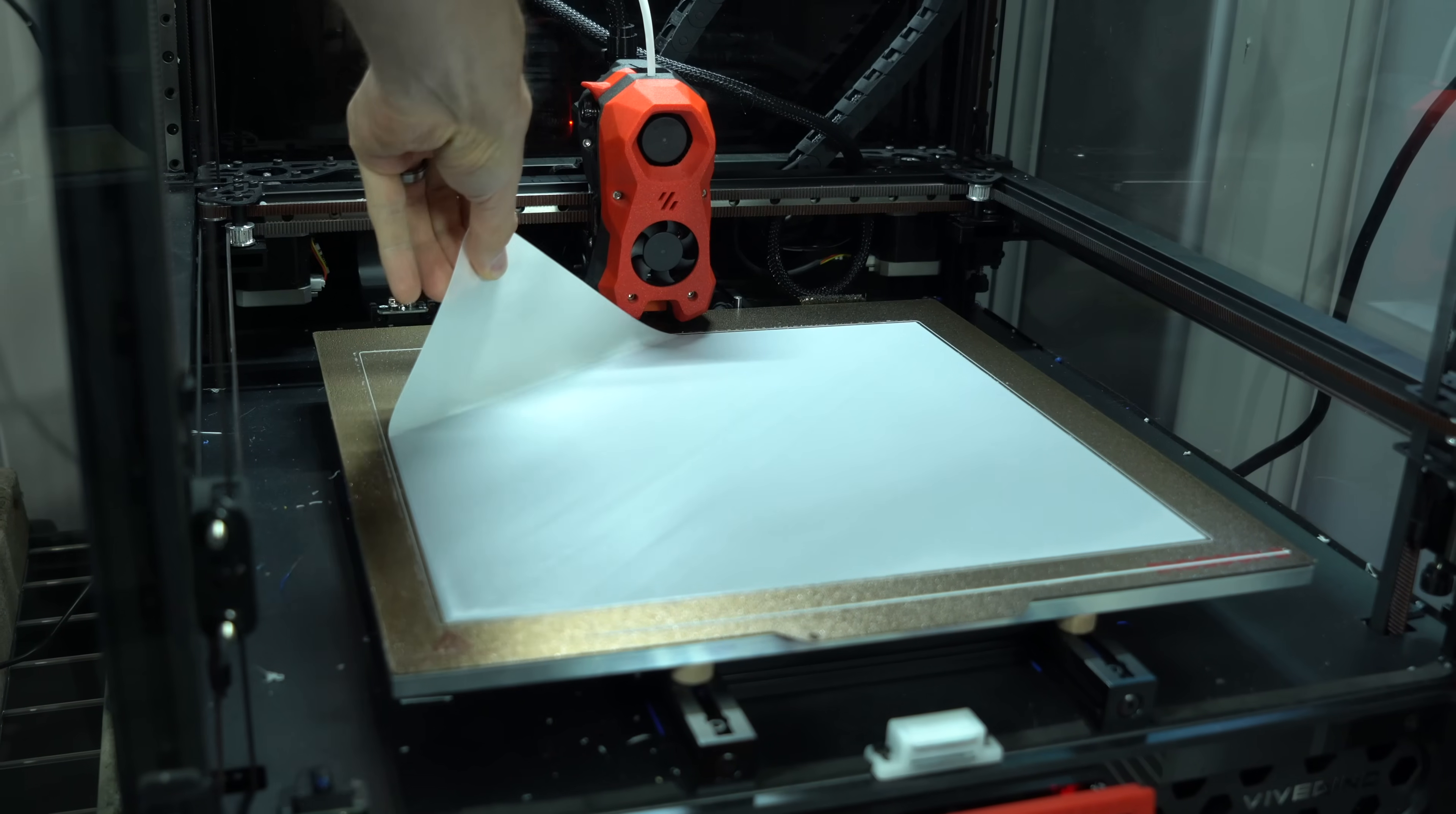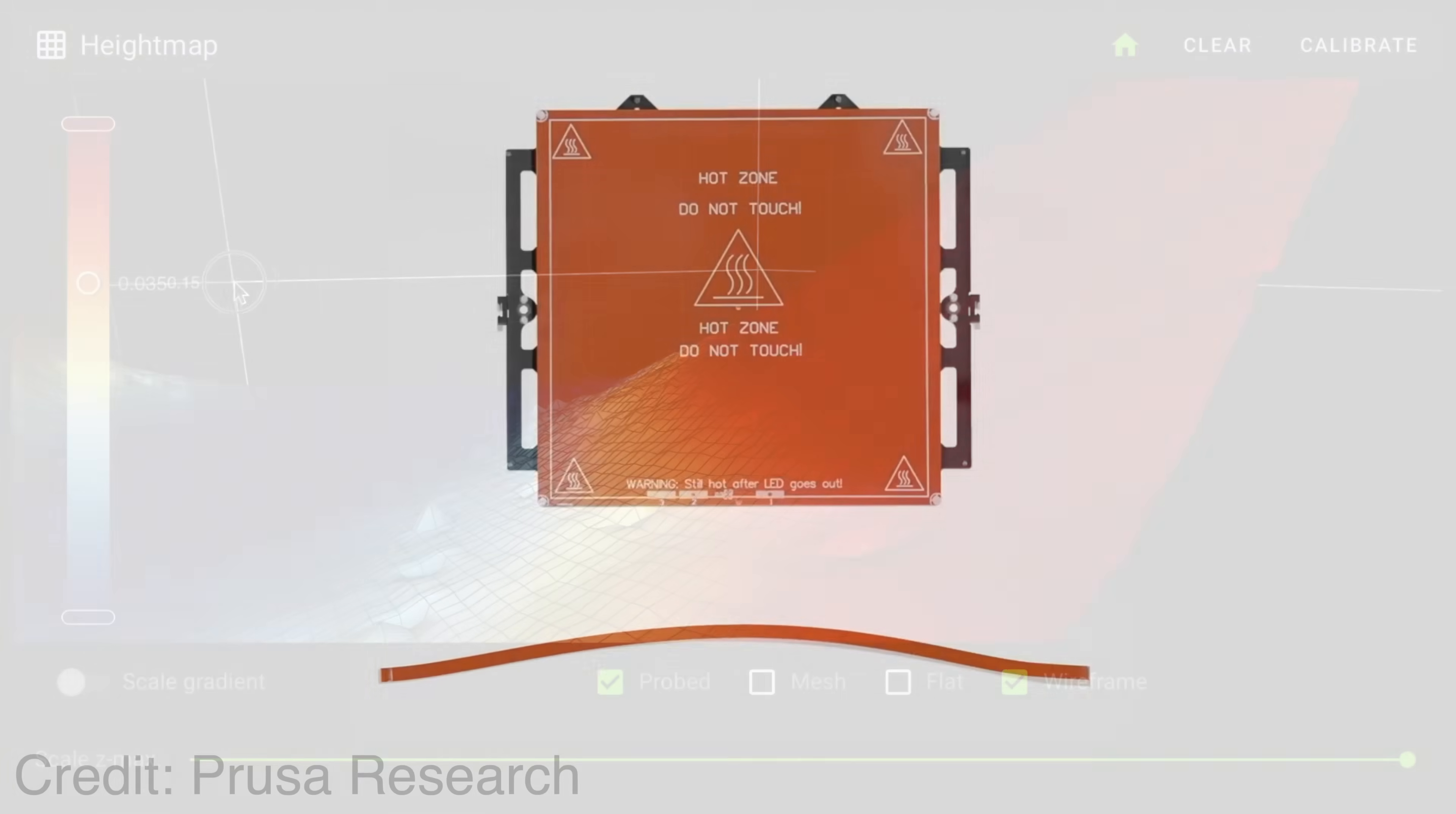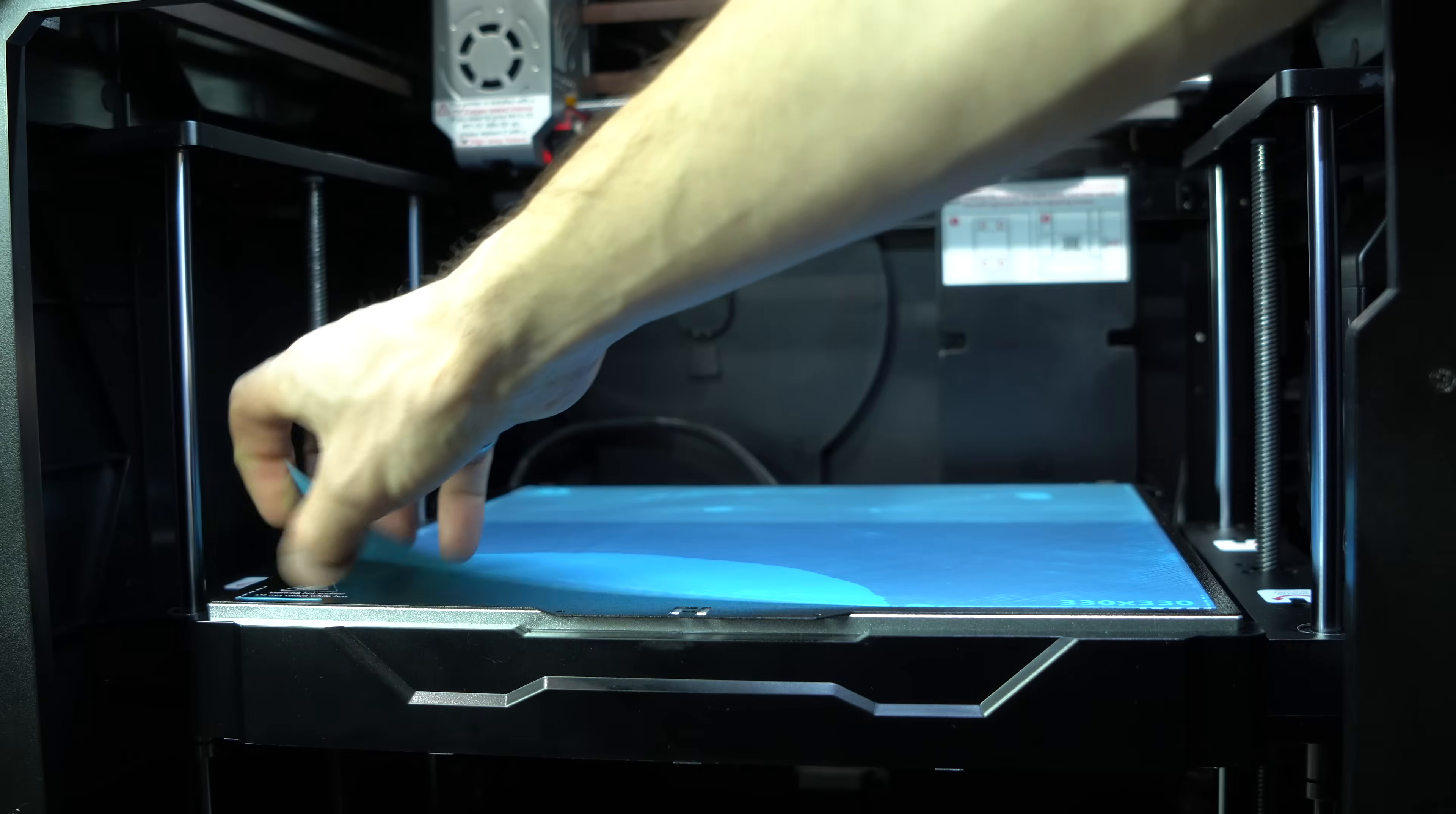With the gantry leveled, the first layer will be much more consistent. The mesh compensation is then just accounting for the flatness of the bed. Thermal stresses introduced during the heating process can cause an otherwise flat bed to turn into a taco. So in these cases, mesh compensation is essential to achieving a good first layer.